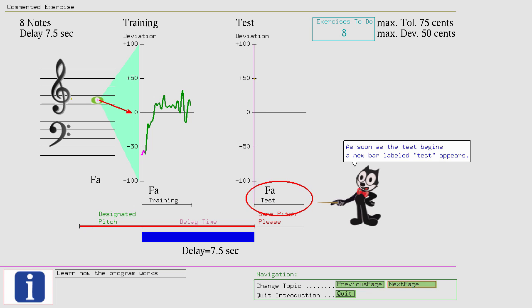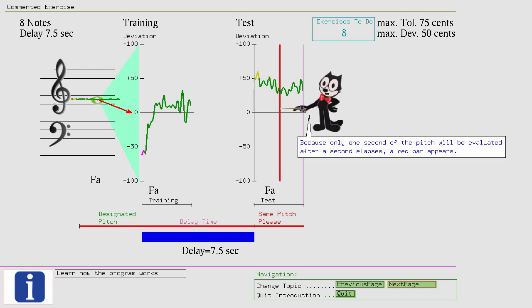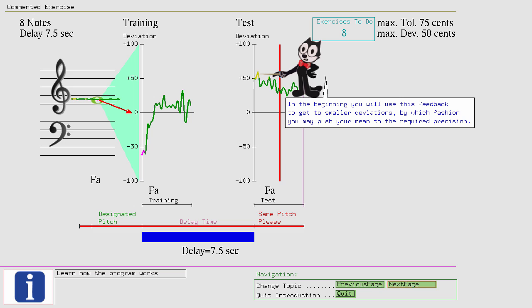Because only one second of the pitch will be evaluated. After a second lapses, a red bar appears. With the pitch feedback you can see how well you remembered the pitch. In the beginning you will use this feedback to get to smaller deviations, by which fashion you may push your mean to the required precision.